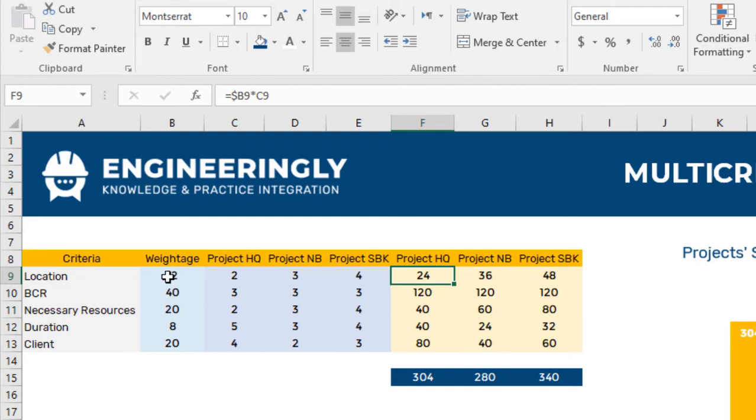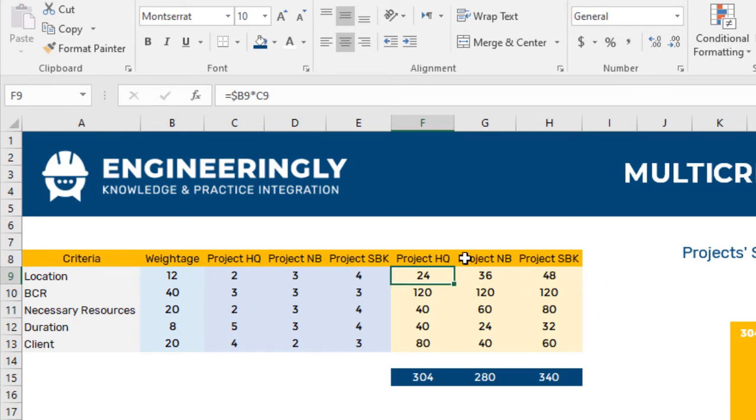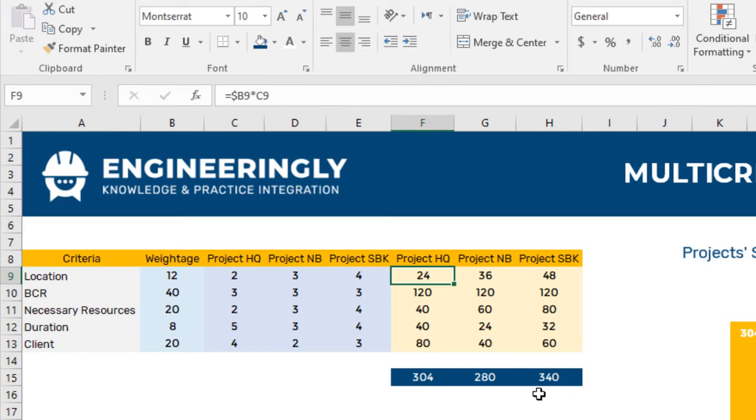For example, 12 times 2 equals 24, 3 times 12 will be 36, 4 times 12 will be 48. These numbers are automatically generated using this formula, and then the total numbers are added.